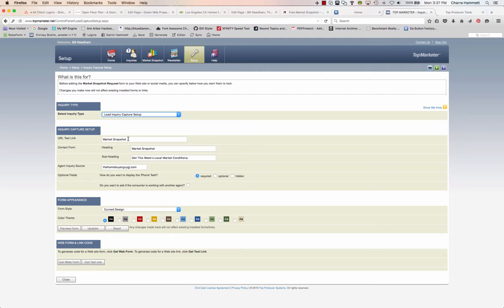The Text Link we're just going to leave alone. The Heading says Market Snapshot — you can change this if you want, for example to 'Market Snapshot of your area.' You can change the Subheading as well. Inquiry Source is really important because when you get a lead you want to know where it's coming from. If you have multiple websites, set up a different inquiry for each one. For the phone field, I always put Required. And you can choose whether to ask if the consumer is working with another agent — that's personal preference.